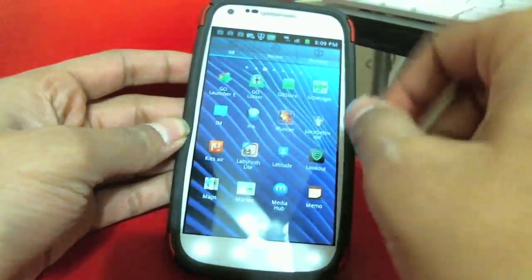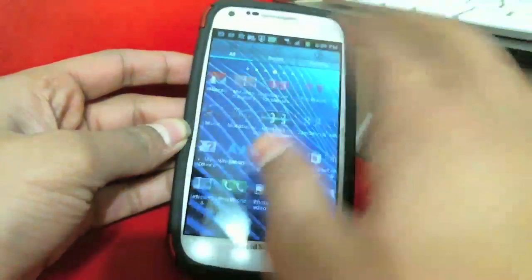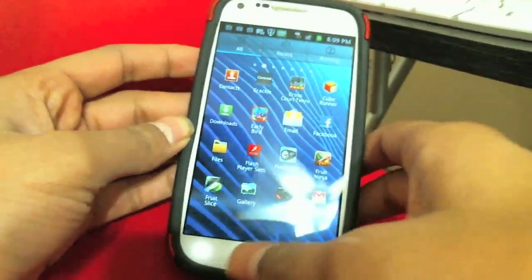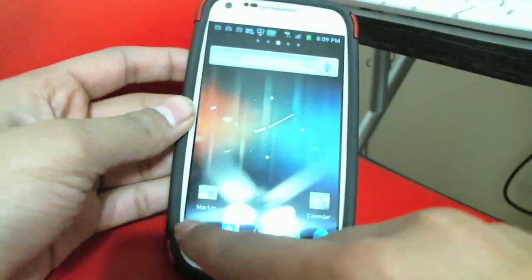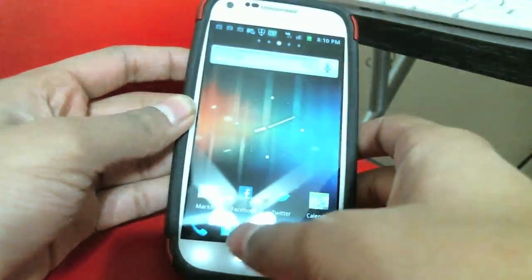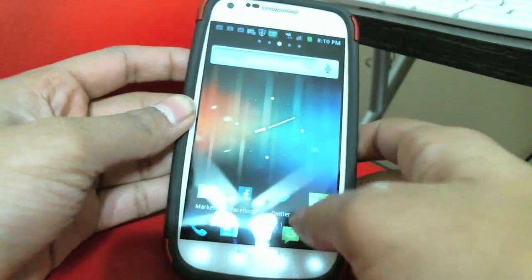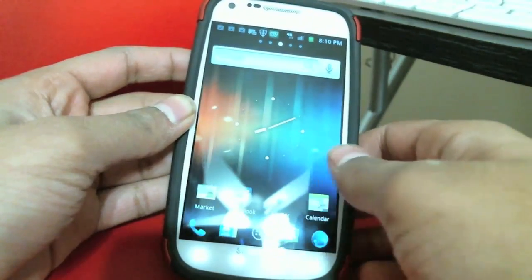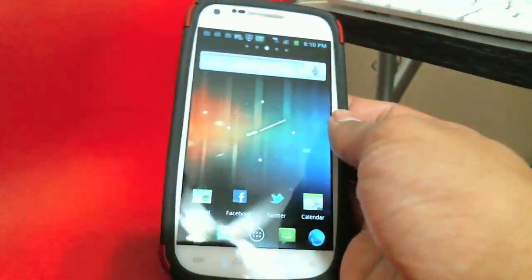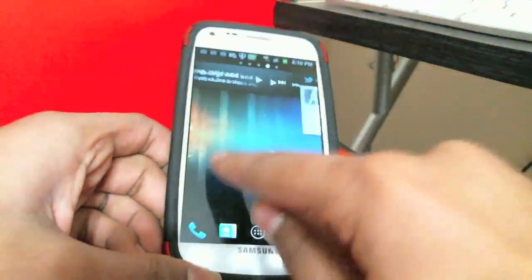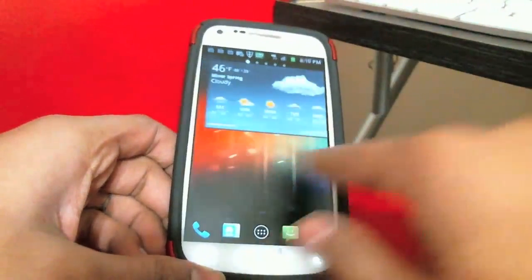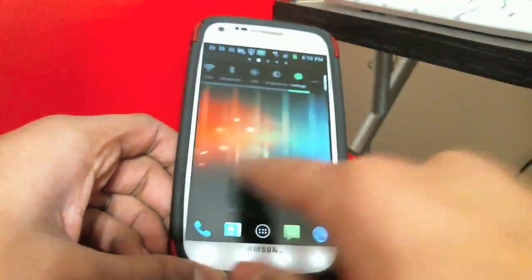You got the little app drawer, so you just click on that and you can go right to your applications. You got all your applications right there, really smooth. You got your phone, messaging, email, web browser, contacts — everything right there.